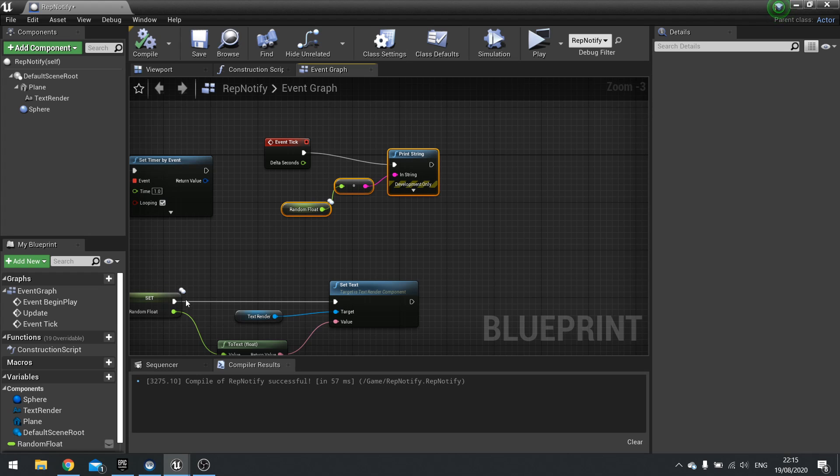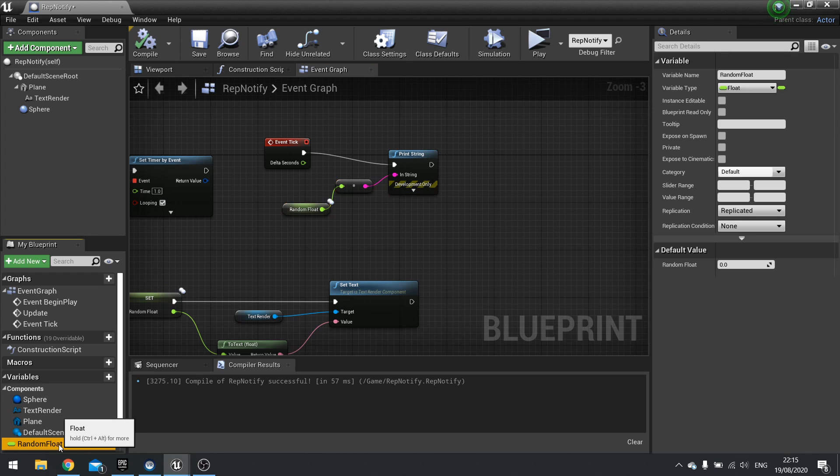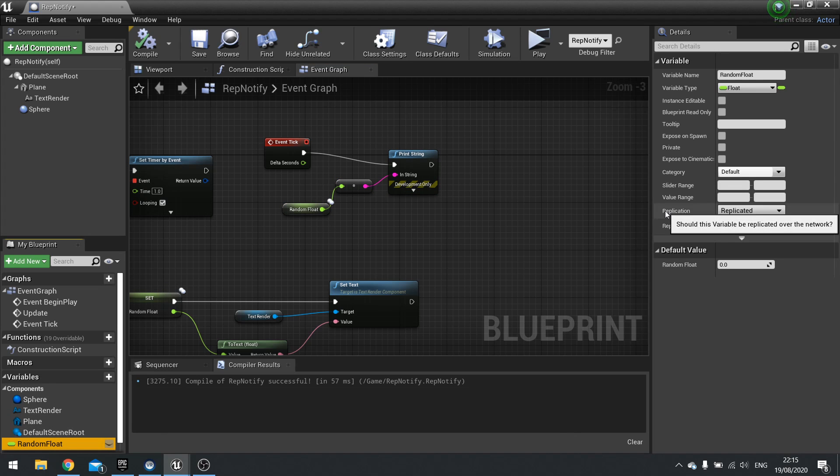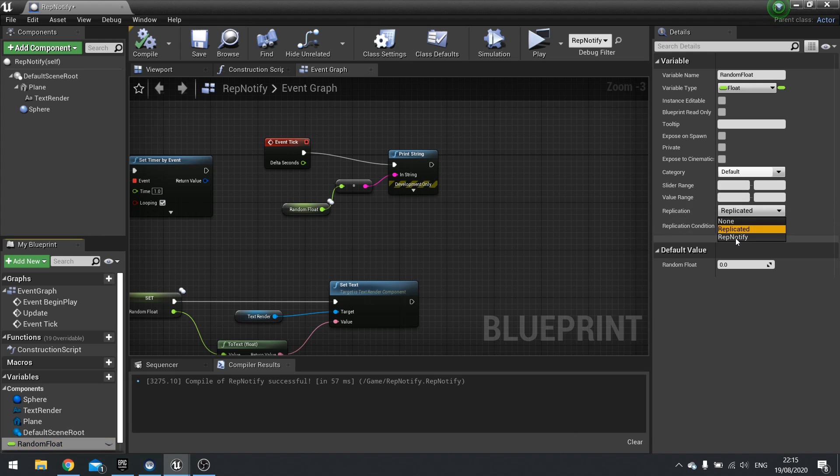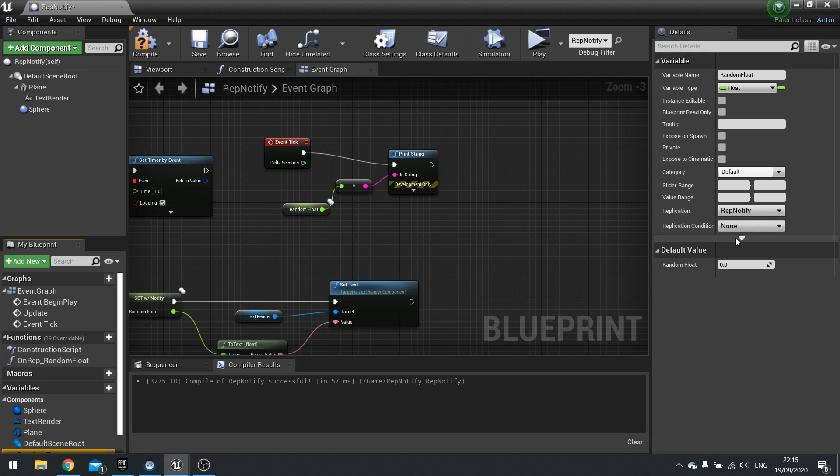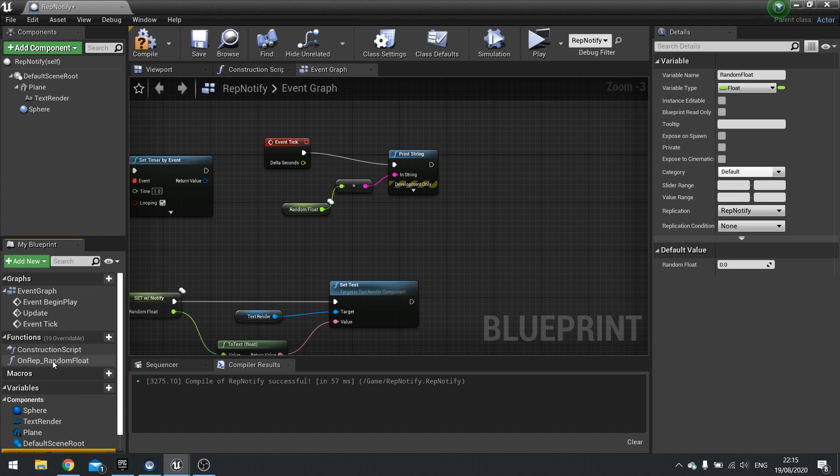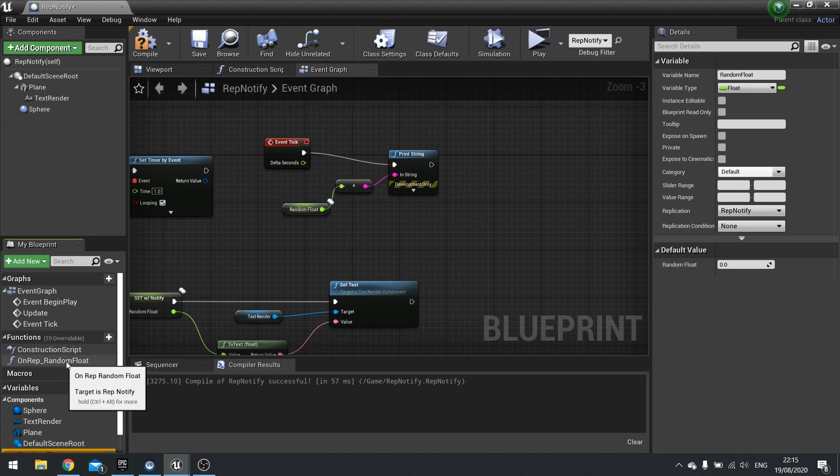So there is also, when we click on a variable, a replication option for rep notify. And when you change it to this, you'll notice one little thing happen. In the functions, you'll see on rep random float. So it auto generates a function for you saying on rep underscore and then whatever the name is of your variable.